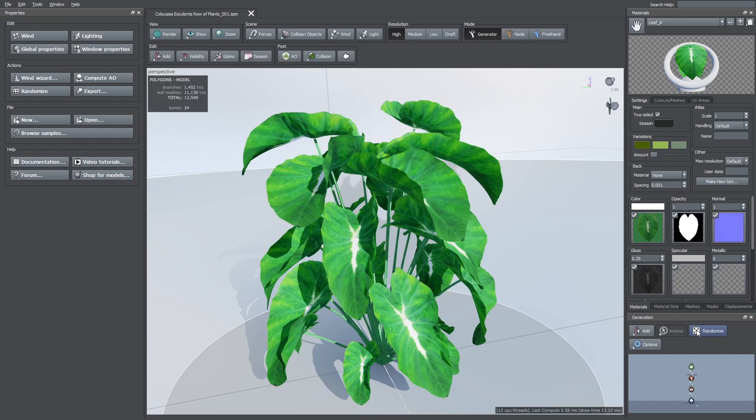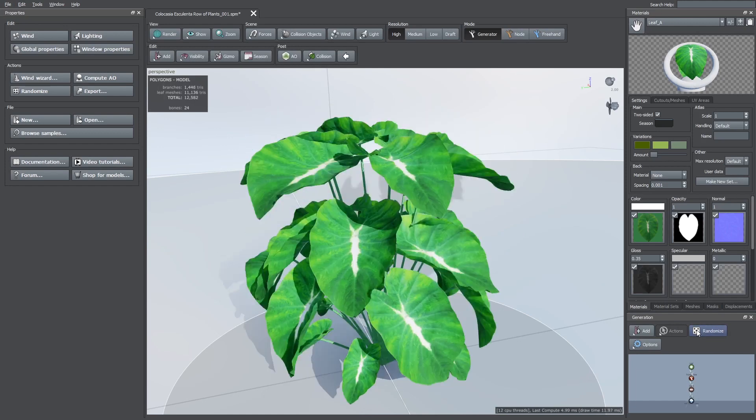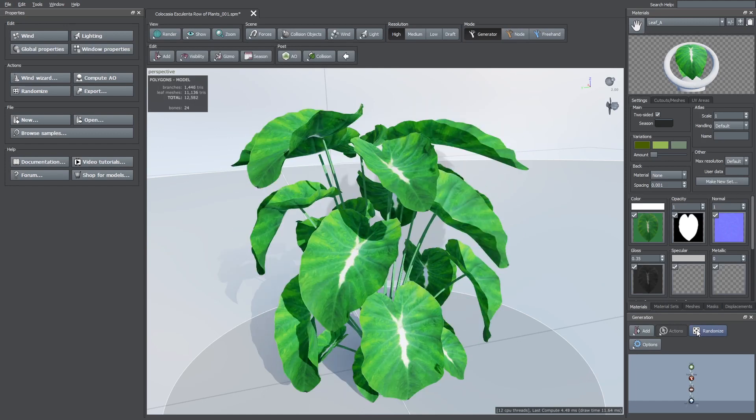And that's how you can add custom meshes and try to take advantage of the procedural modeling of SpeedTree. And that's all for now, thanks for watching.